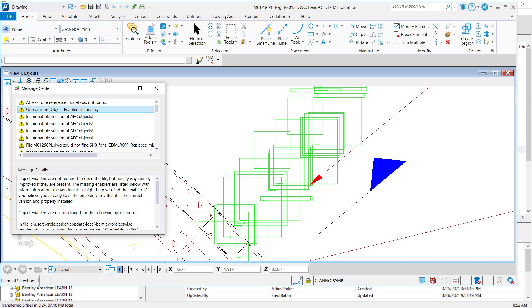Those object enablers must be installed on your iModel Composition Server. If your iModel Composition Server is on-premise, feel free to install any object enabler you need. However, it is important to realize that that object enabler must also support MicroStation in order to be installed for use since MicroStation is the print engine and not AutoCAD.